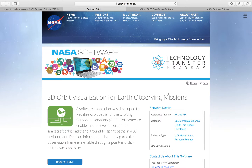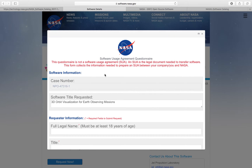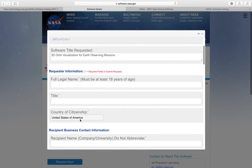Before you head into this website or try to download something, there are a few things you should know. First, you need to create an account on NASA software, and before downloading you will have to request each software title you want. Also, make sure that if you are not a citizen of the United States of America, you will probably have some delay in getting the software or even more limitations.